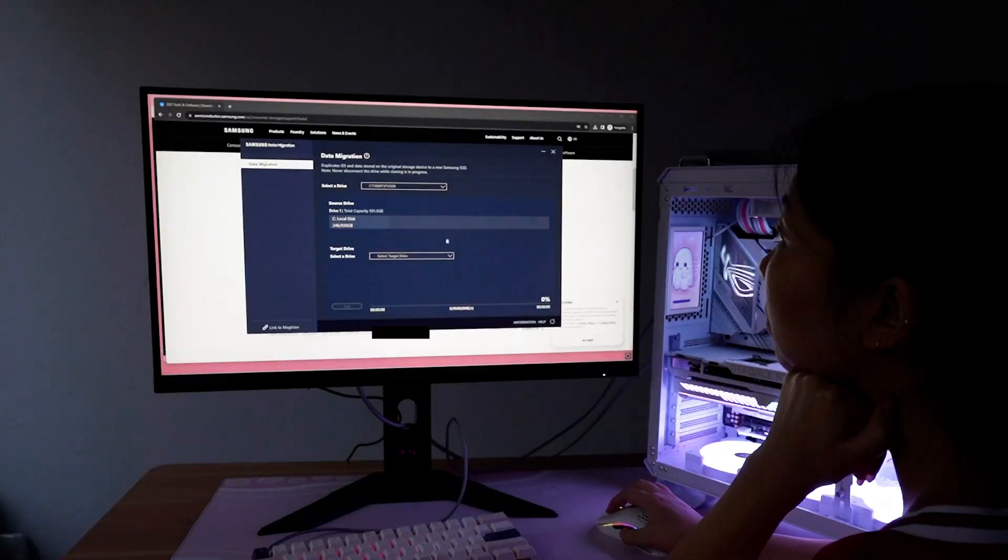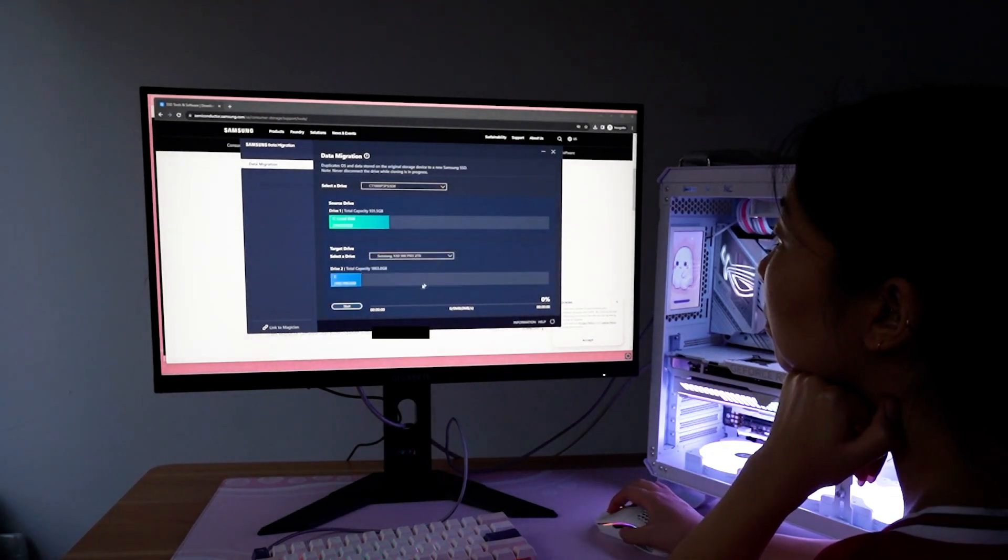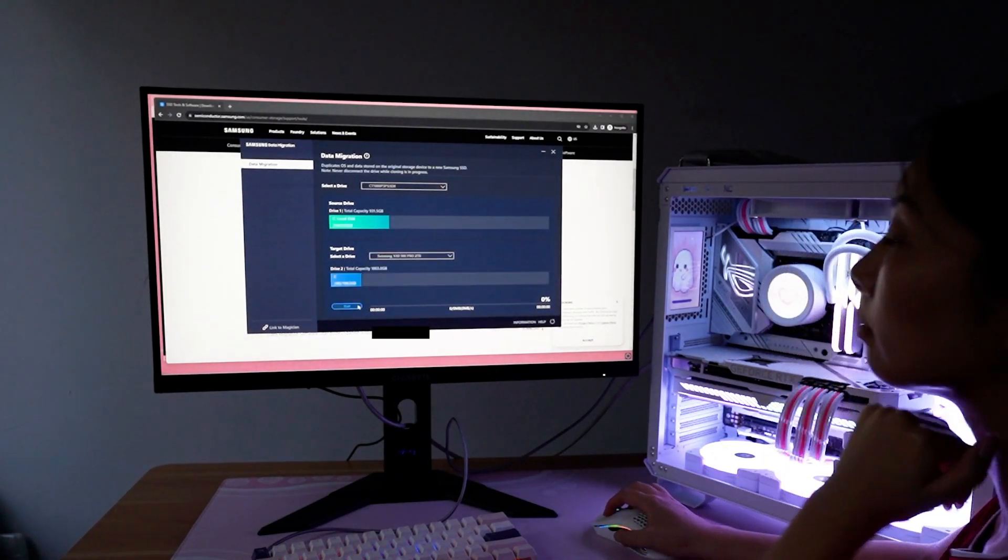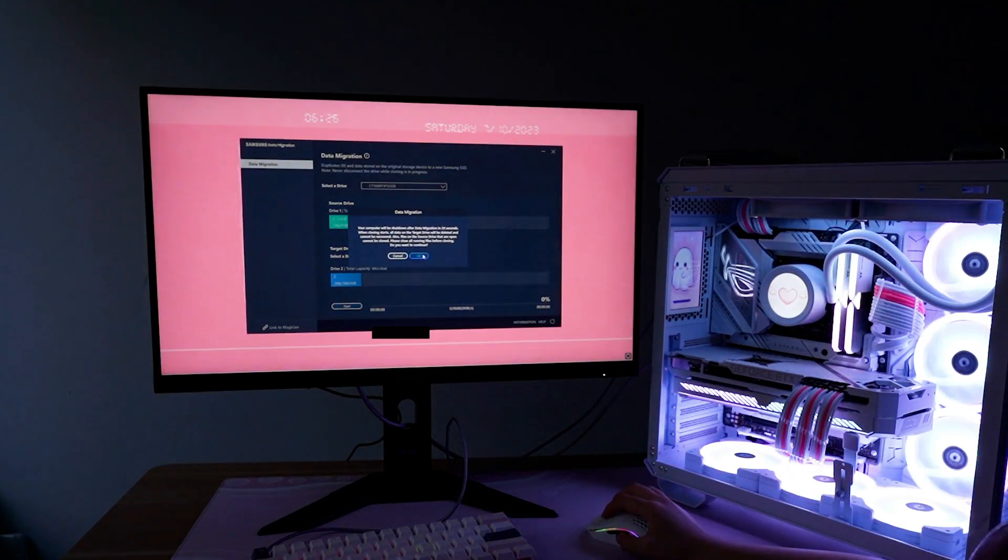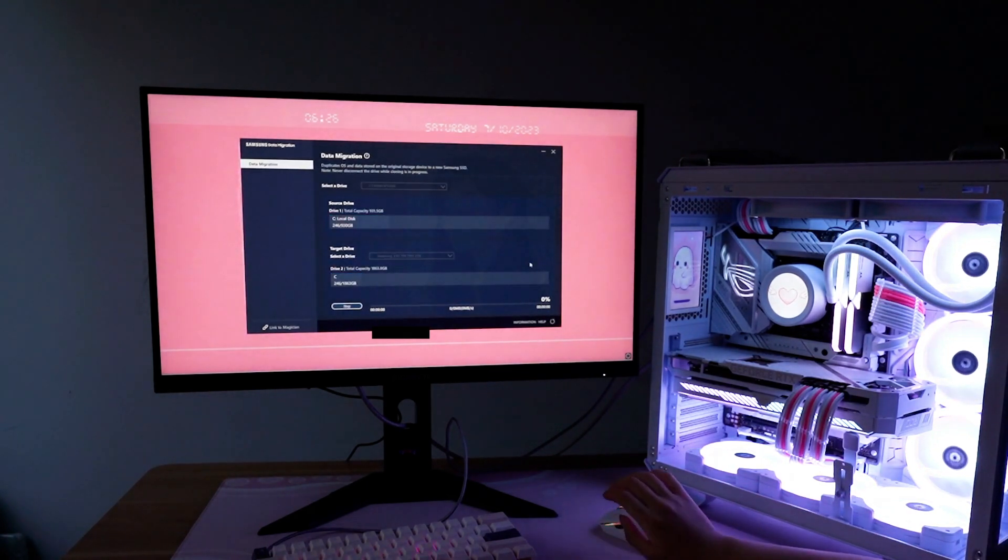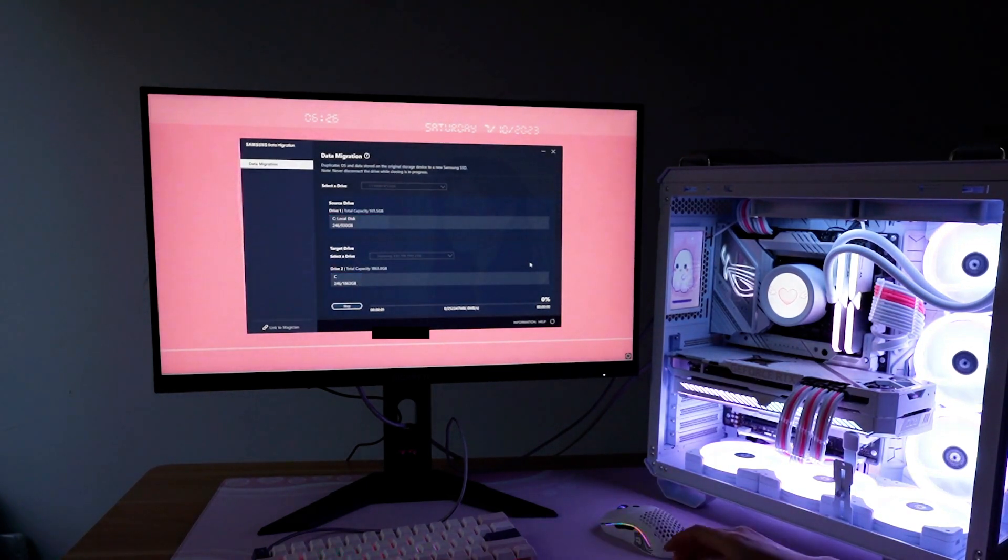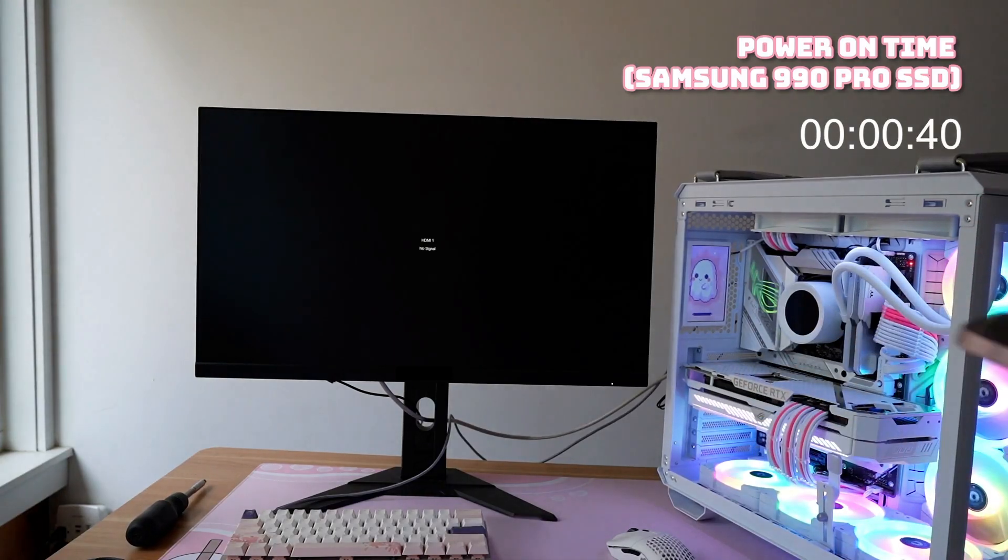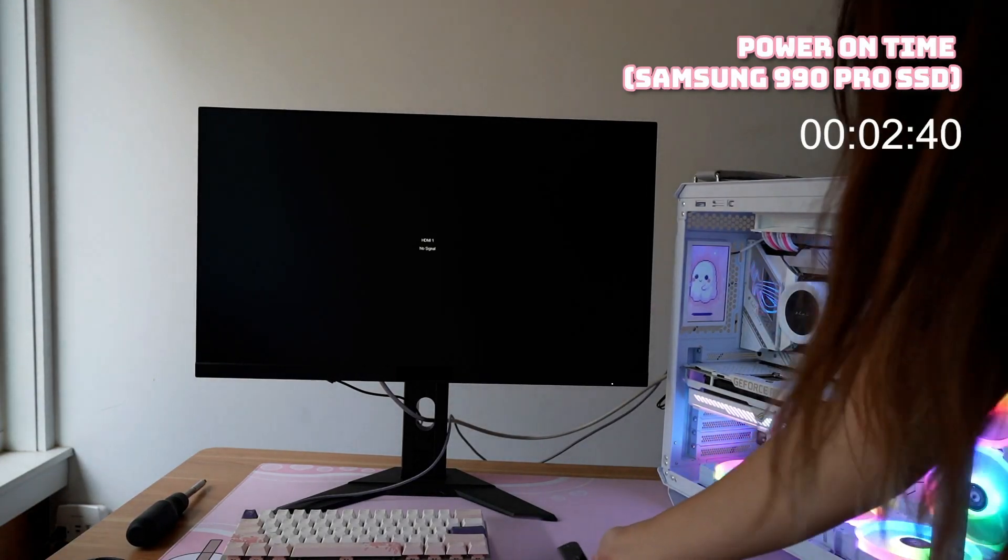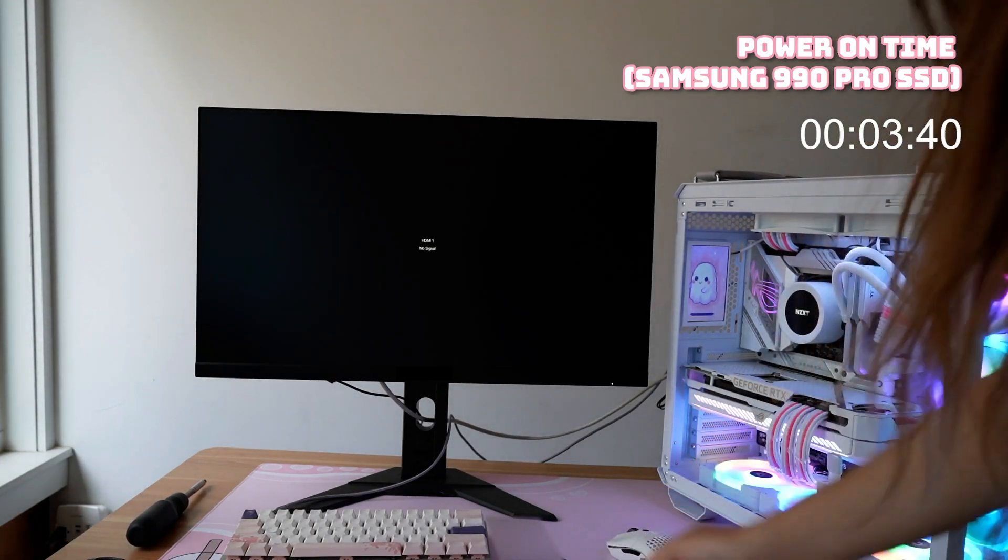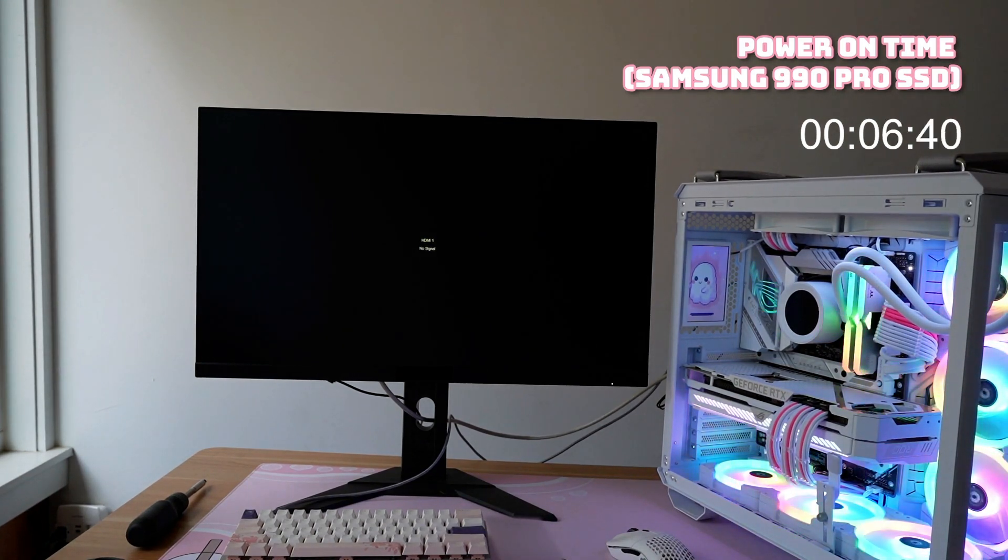If you're just adding storage to your PC, you can skip this step. But I want to make this new SSD my boot drive so that I can see faster load times when starting up my computer. Samsung has this data migration tool that makes everything super easy. So all I had to do was select which drive my boot drive was, and then it just automatically transferred over.